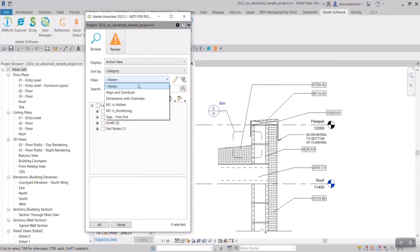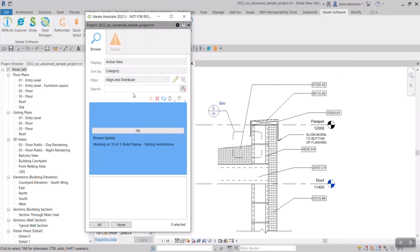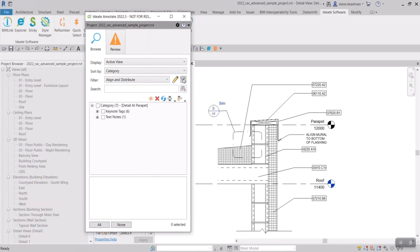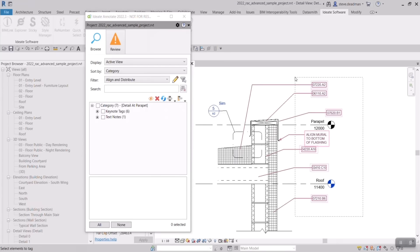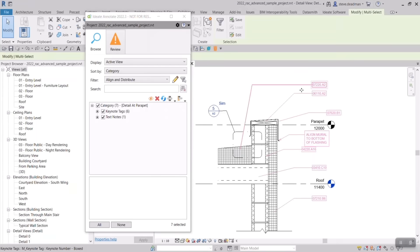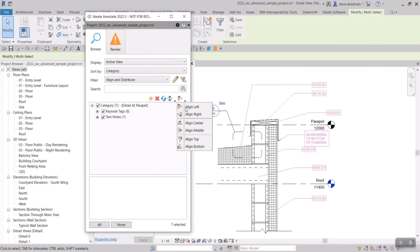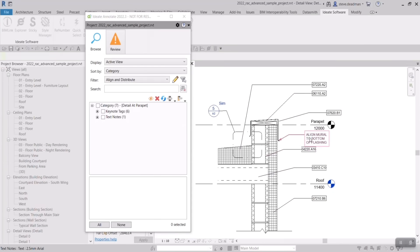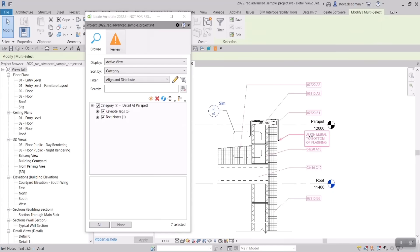Using the inbuilt Align and Distribute filter, we can filter out just the tags and text, then select the elements based on that filter, selecting just the elements I want to align. Then with one click I can align all my text and tags together.